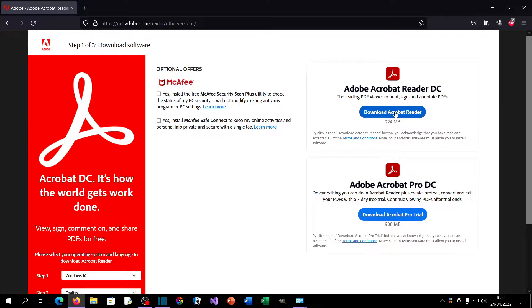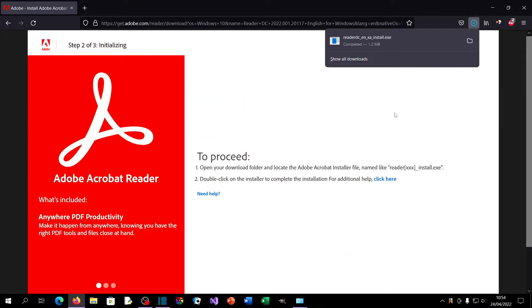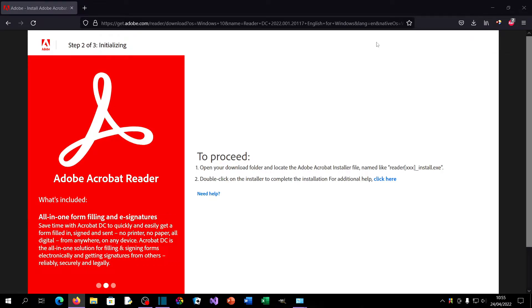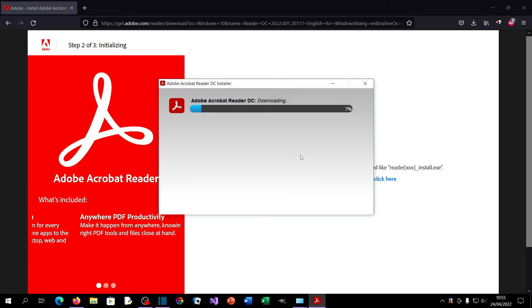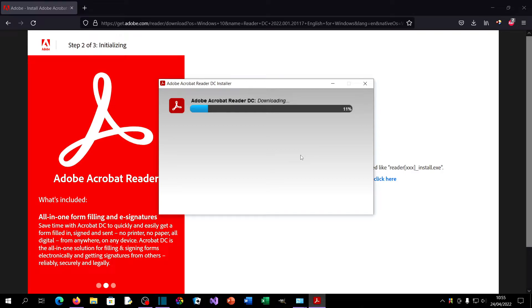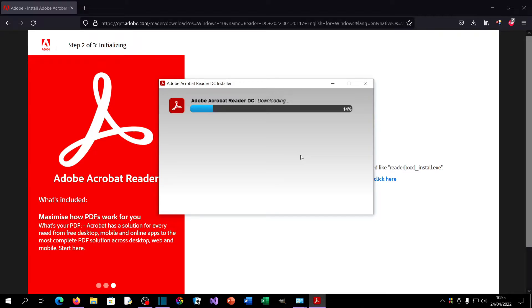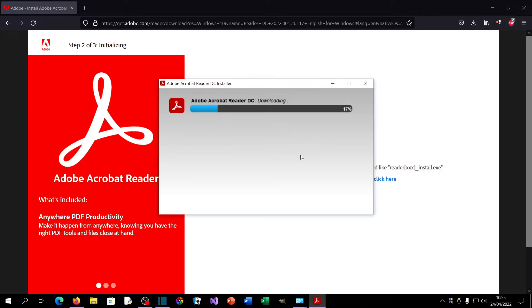Click 'Download Adobe Acrobat Reader,' then click to run the installation. One important thing to know while this downloads: when Adobe Reader updates, it will automatically update to the 64-bit version. So after installing Adobe Reader, we need to do a few more steps to ensure that we stay on the 32-bit version.